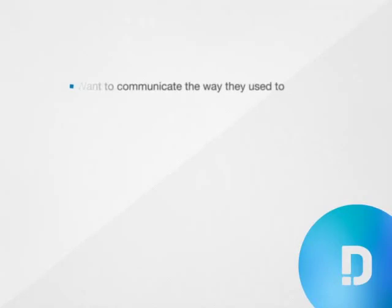There's one more reason why the Dynavox Compass may not be used that I didn't mention earlier. Sometimes a person just doesn't want to use it. They want to be able to communicate the way they used to. And that's completely understandable.